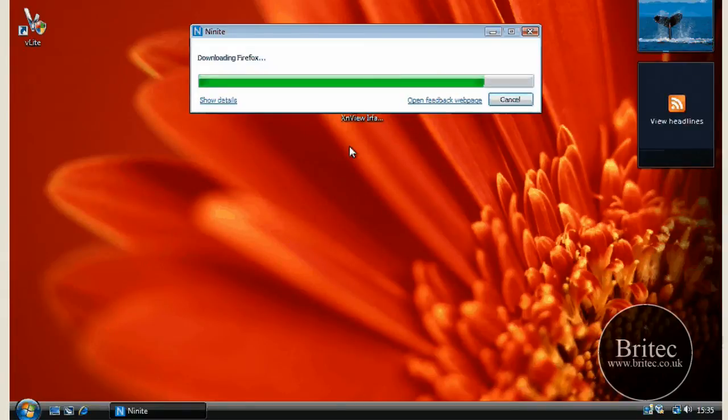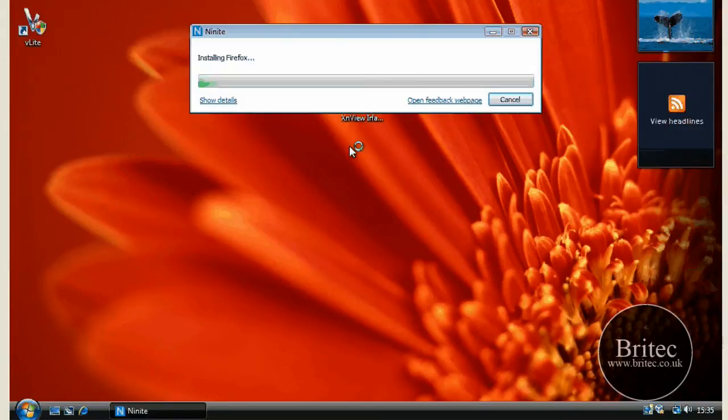And it will do it all in one fell swoop without having to go to each site and everything like that. So it's going to be really useful.